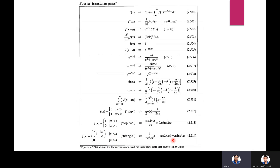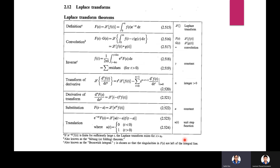Laplace transform — definition: F(s) = L{f(t)} = integral from 0 to ∞ of f(t) e^(−st) dt, where L is the Laplace transform symbol. Convolution: F(s)·G(s) = L{integral from 0 to ∞ of f(t−z) g(z) dz} = L{f(t)*g(t)}. Inverse: f(t) = sum of residues for t > 0.